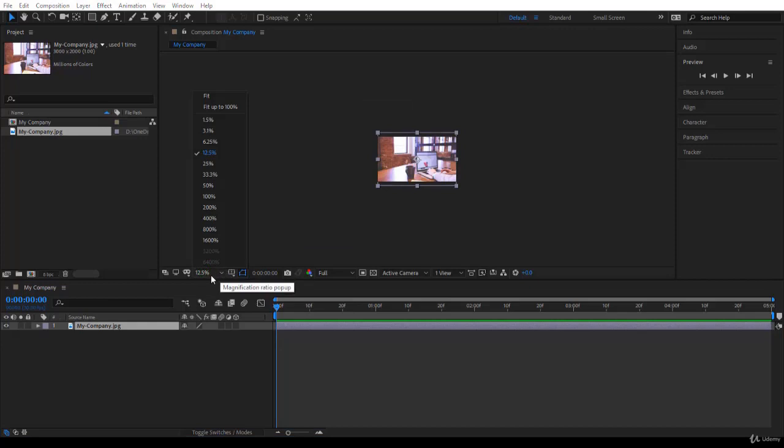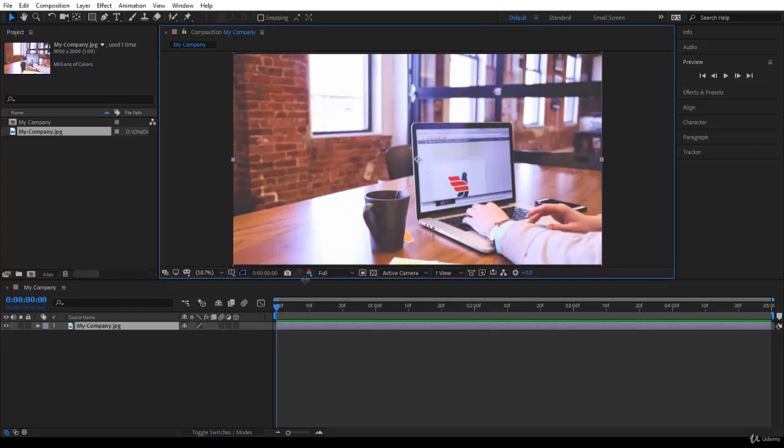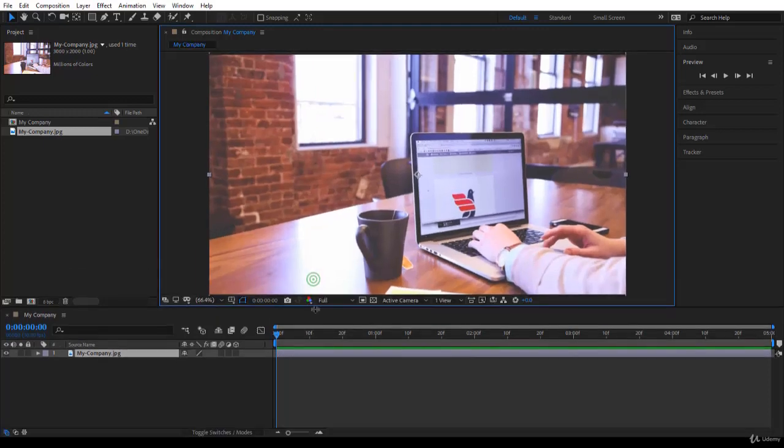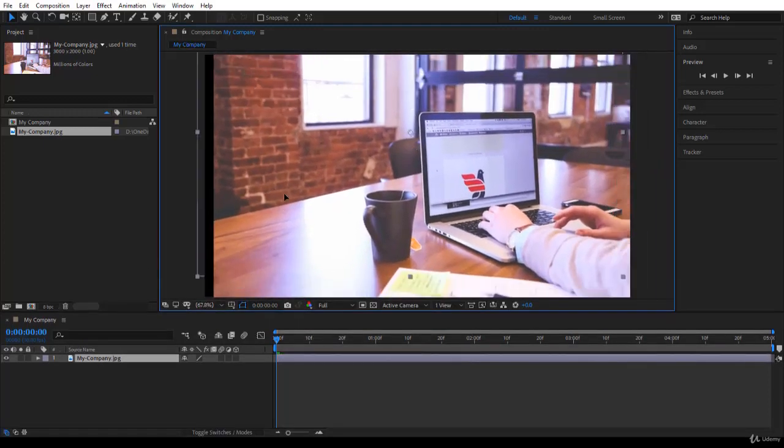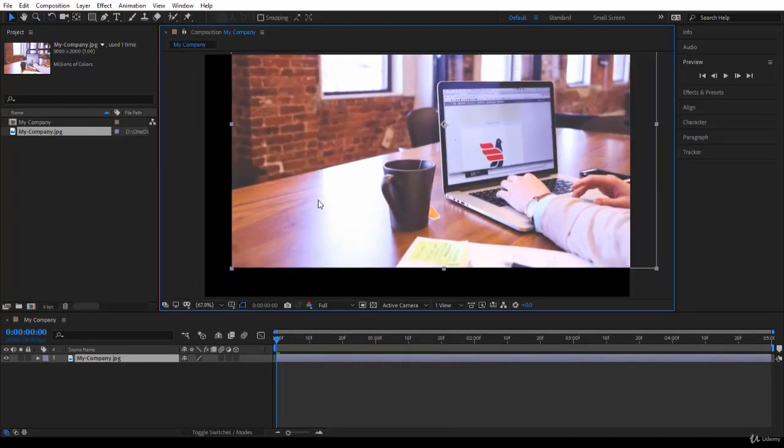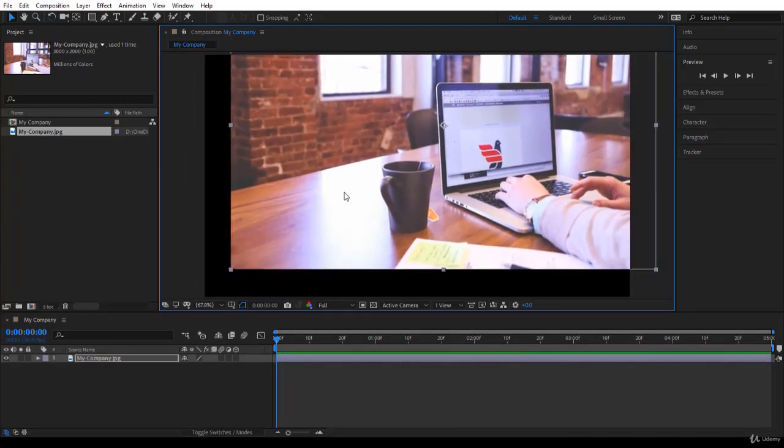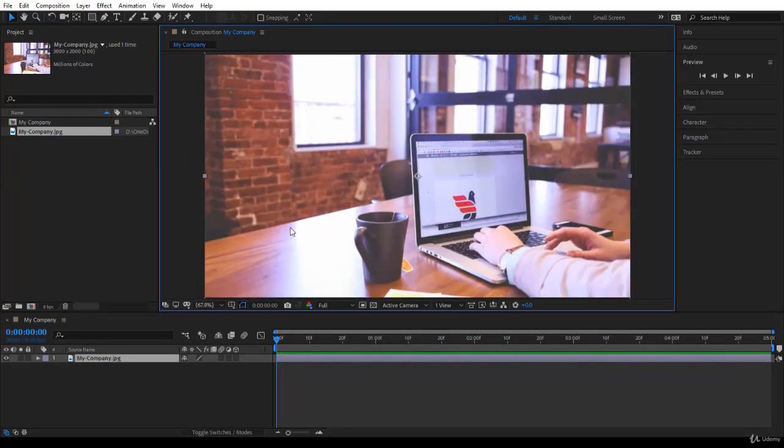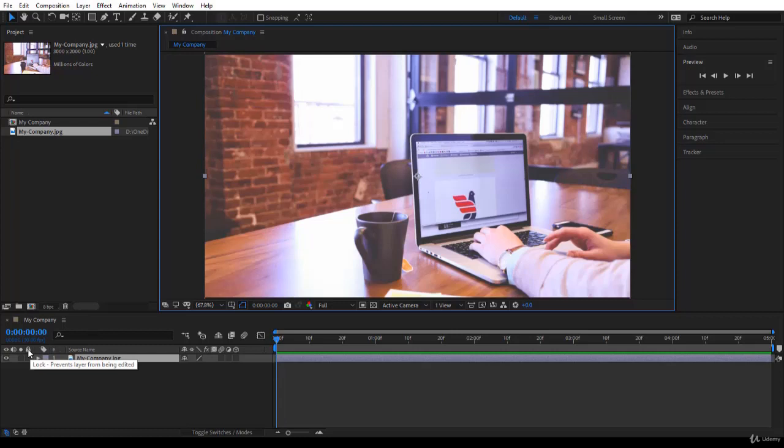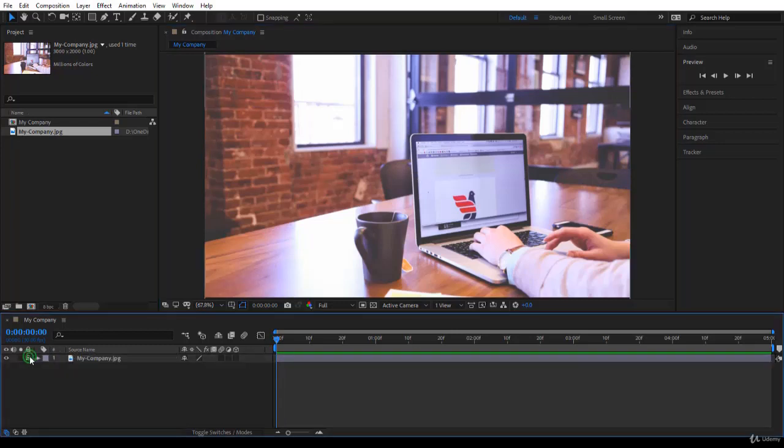Let's zoom back. You remember this is your magnification ratio pop-up, so you fit to 100%. To not start moving the image every time by mistake, it's best to lock the image. You have the lock just over here. Lock prevents layers from being edited, moved, or even scaled. I will lock it.